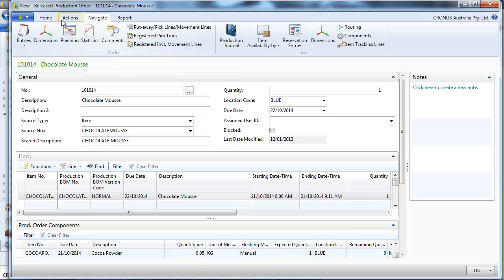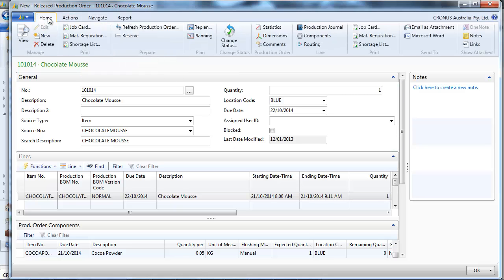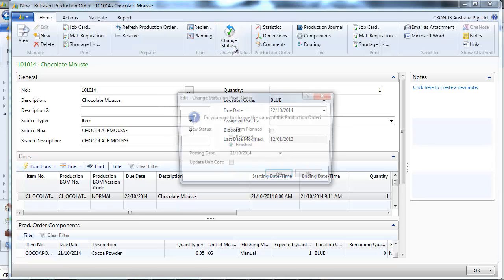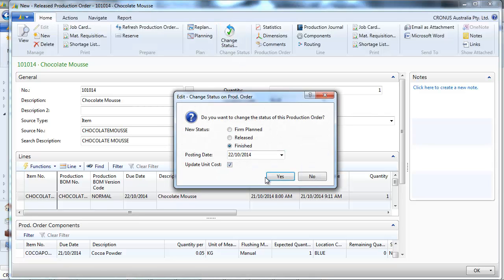So we can change the status to say that it's finished.